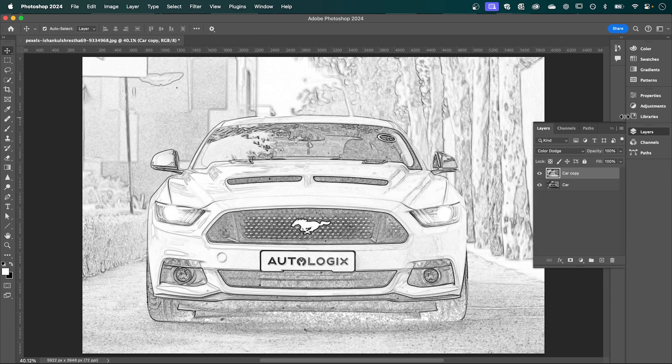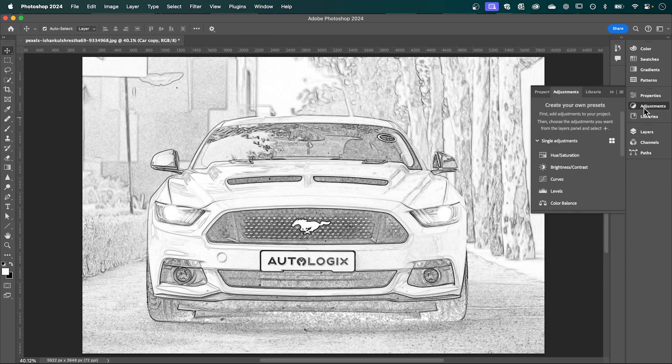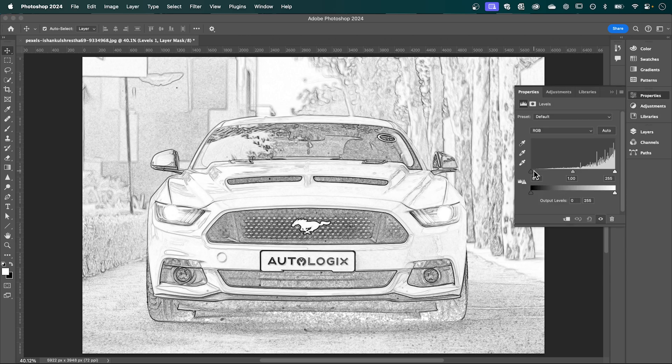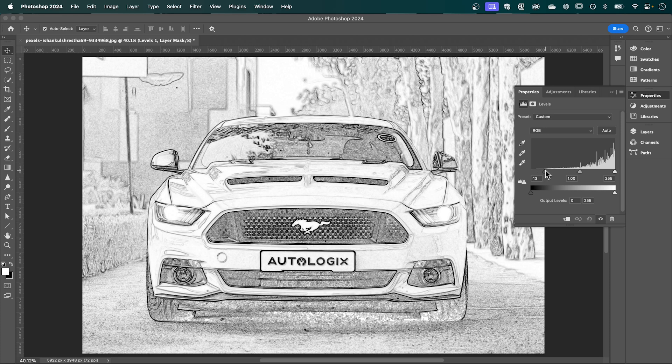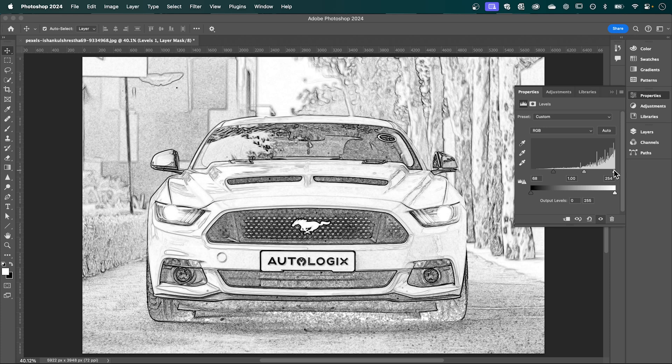Now finally, if we go into Adjustments, we can add a Levels Adjustment to increase the contrast of our image.